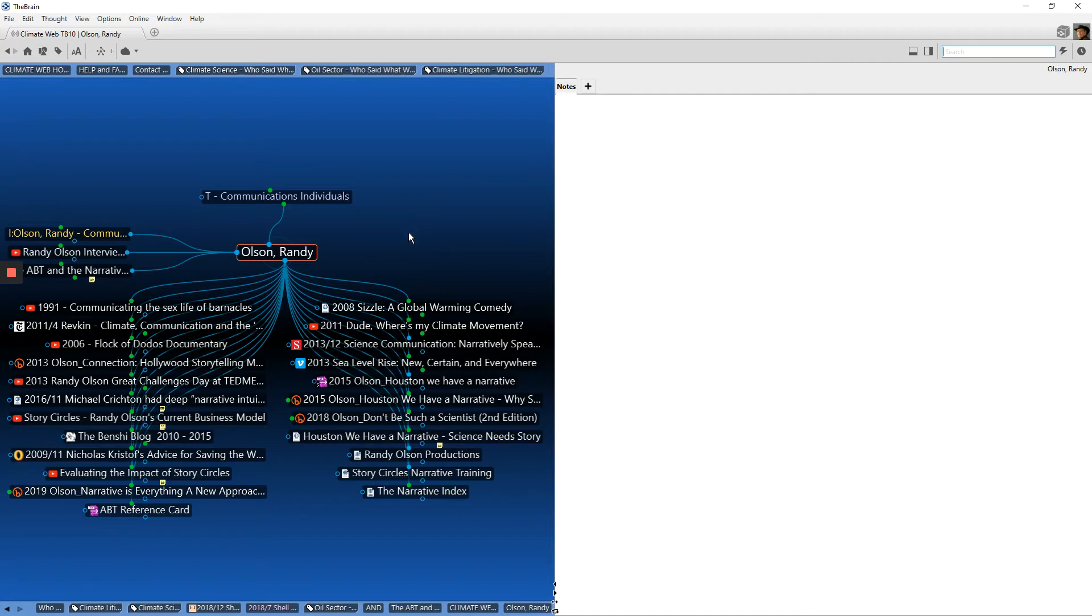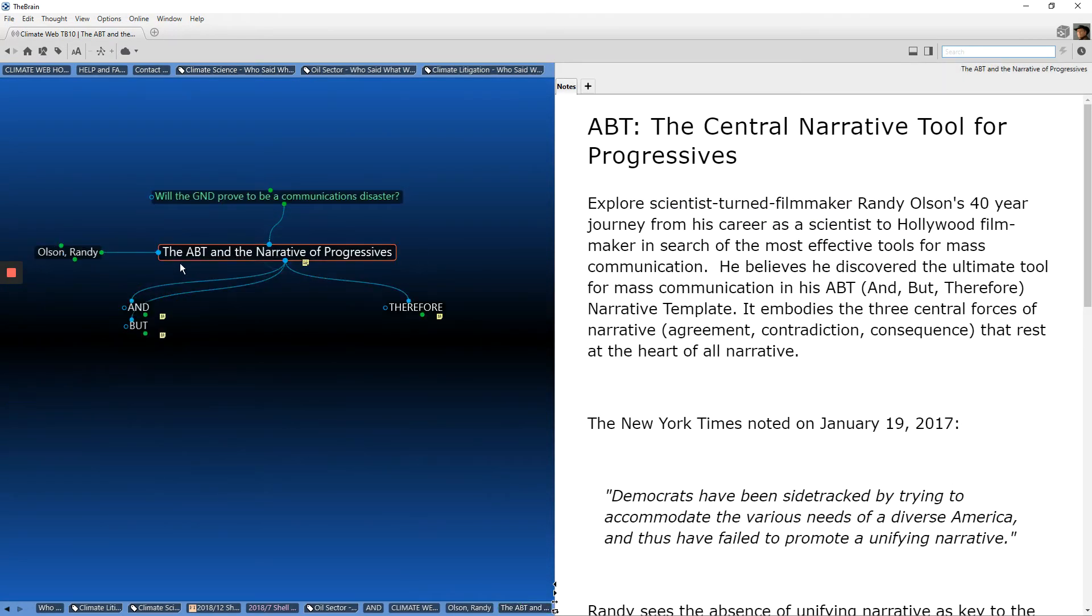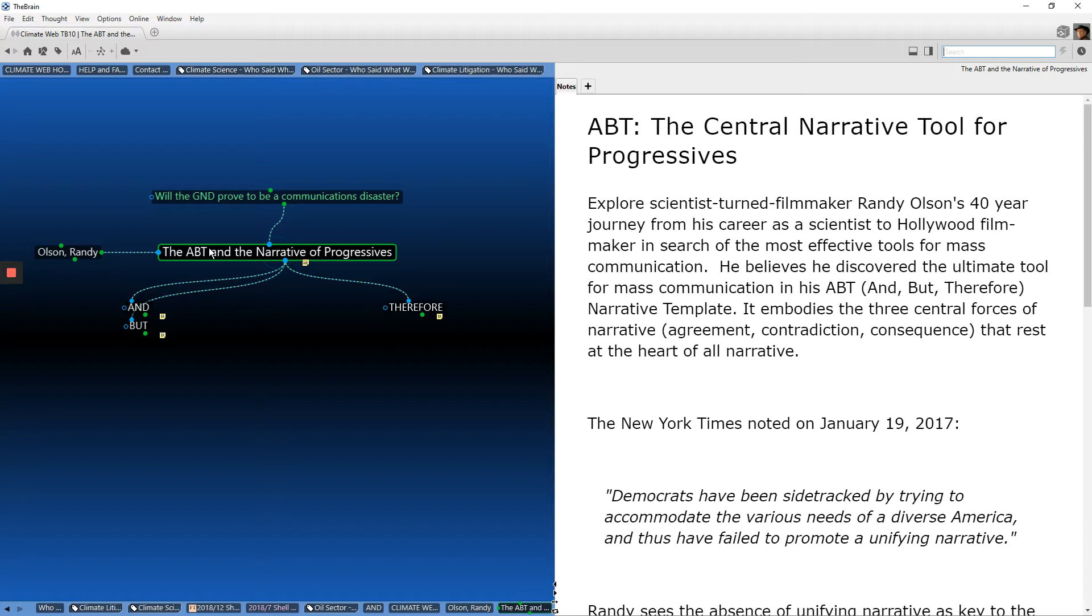You'll see a bunch of work here. Randy Olson's a very interesting communicator, oceanographer turned Hollywood filmmaker. We've developed in the climate web a particular section devoted to Randy's work on what he calls the 'and but therefore' narrative model, and his view is that progressives and people interested in climate change need to be doing a much more effective job of developing their climate narratives. You can dig into this in much more detail in the climate web simply by searching for Olson, Randy.